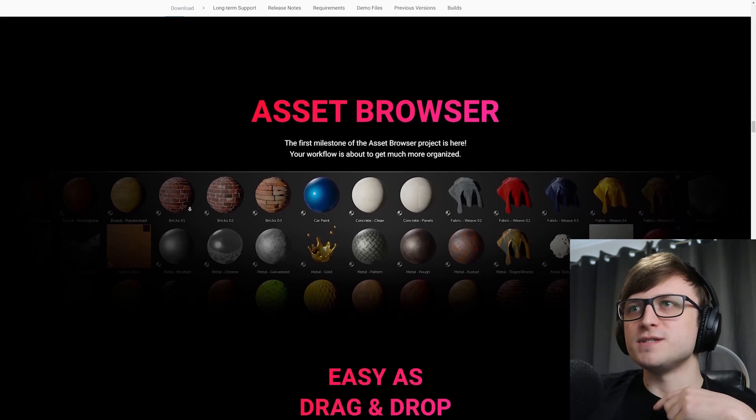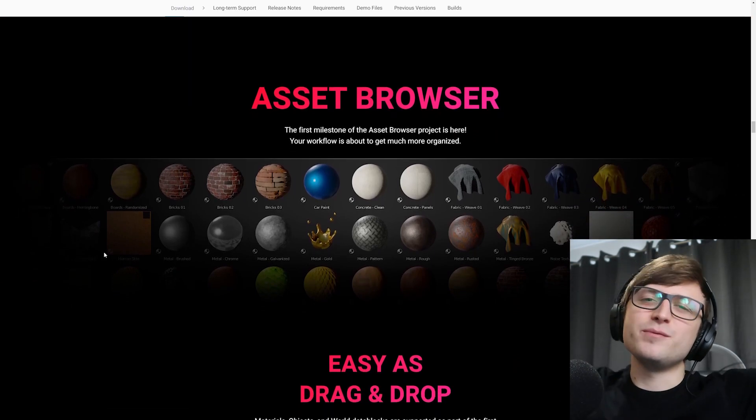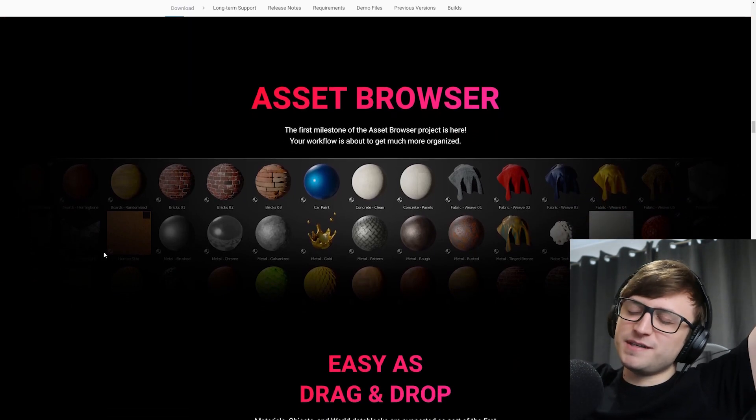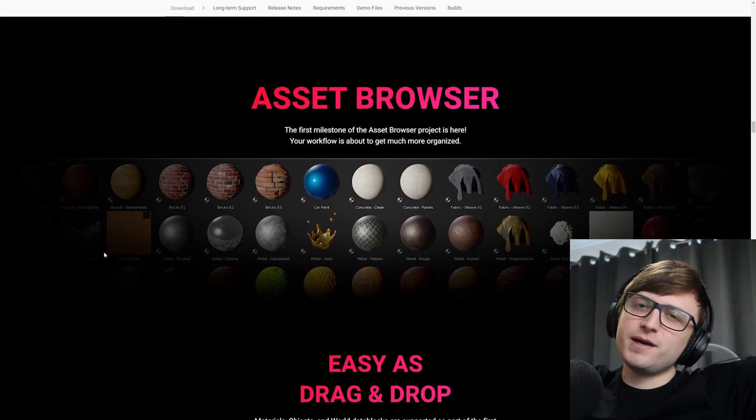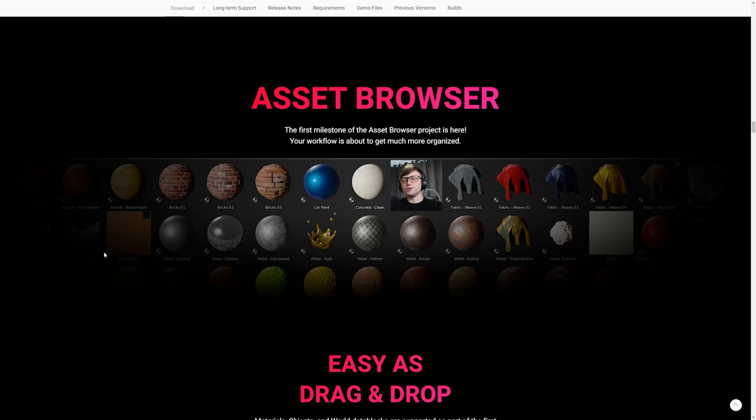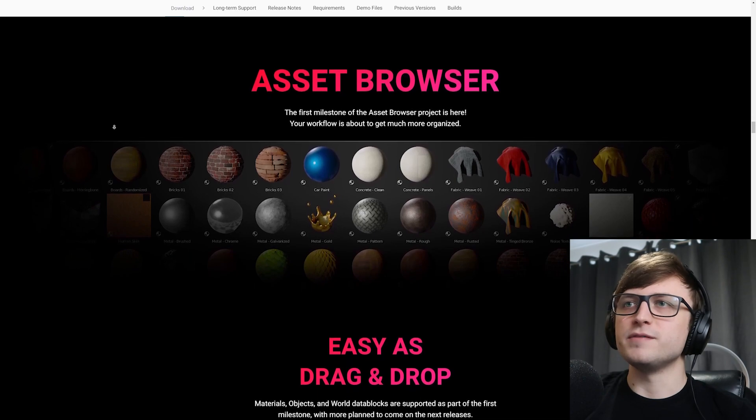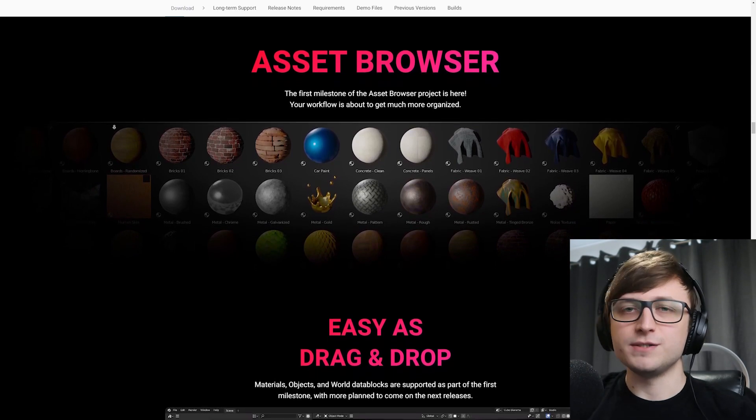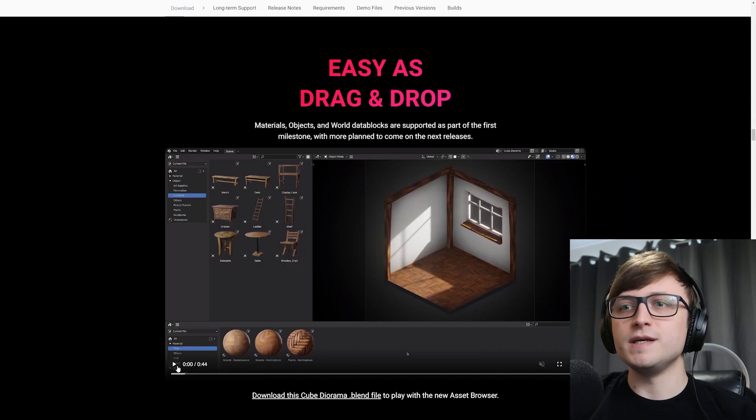So asset browser. Finally, we have an asset browser, and I did a video a while back about it. It's going to be a really cool feature for rapidly prototyping artwork and just bringing in all sorts of content from your other projects. Really happy about this one. I think it's definitely about time Blender got it.